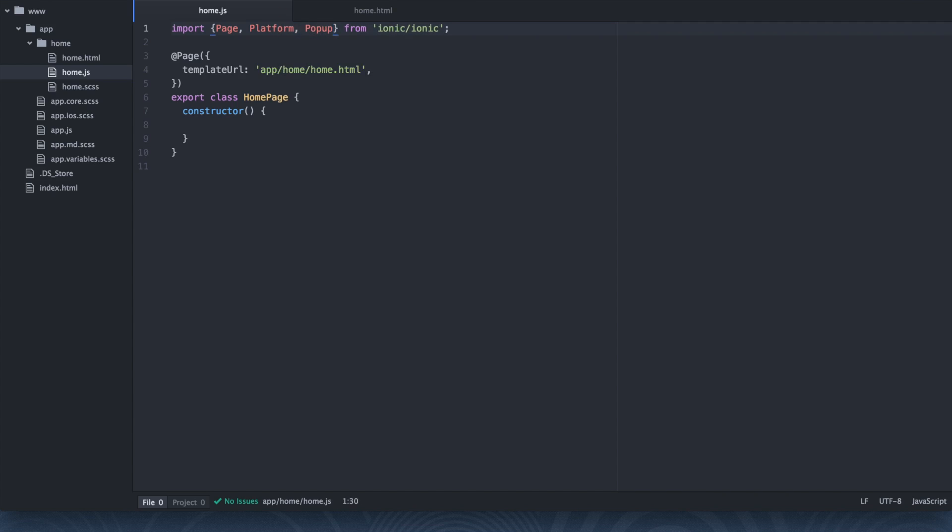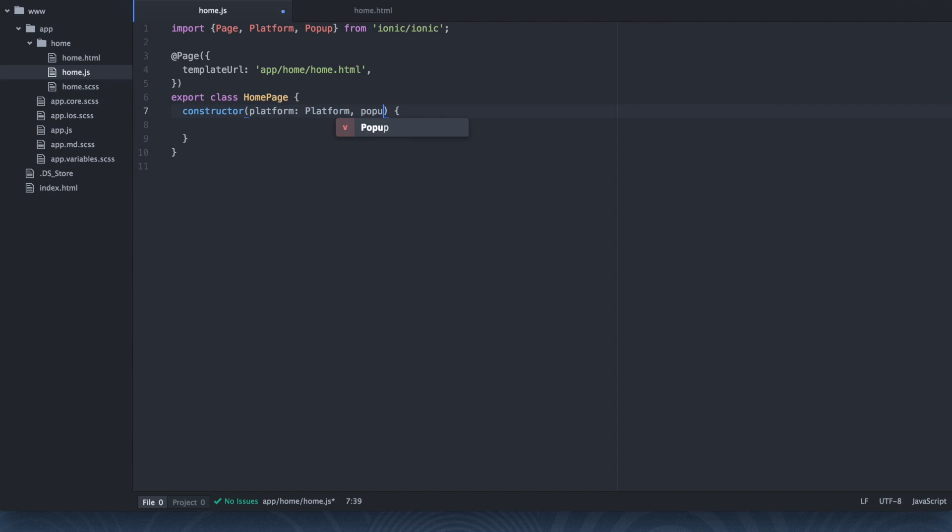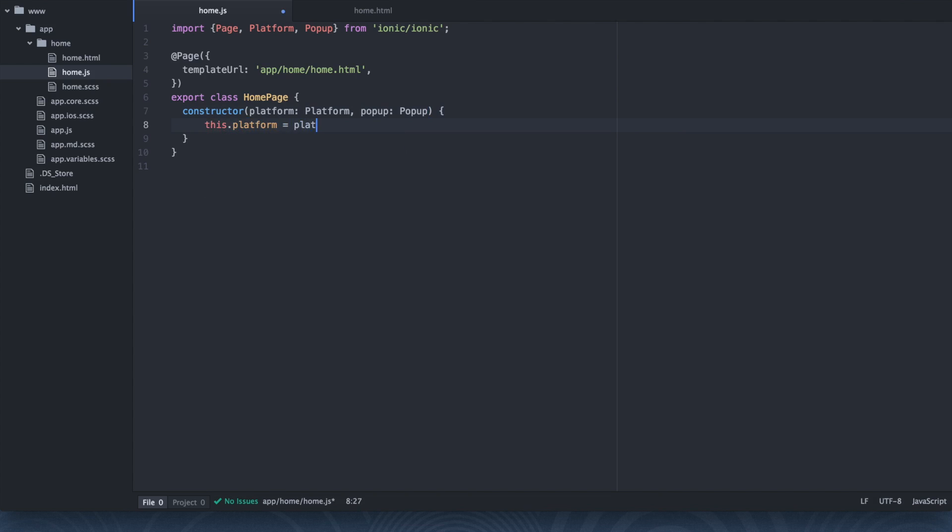And I'm going to explain what each of these does in just a second. Drop down into your homepage constructor. I'm going to say platform: platform and popup: popup. So we're really just injecting these into our class here. We're going to say this.platform equals platform, this.popup equals popup. And now they are both ready to be used.